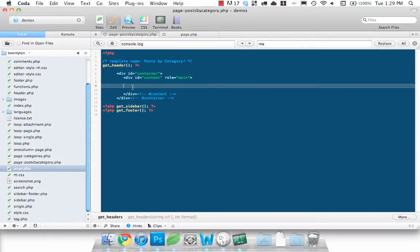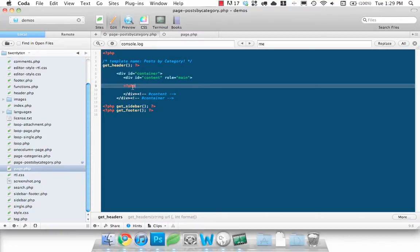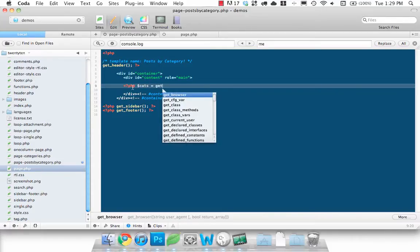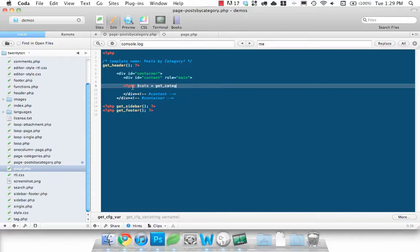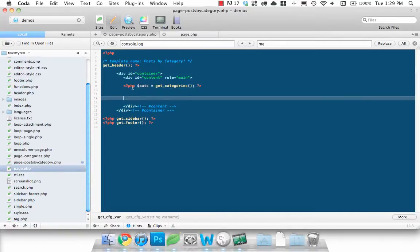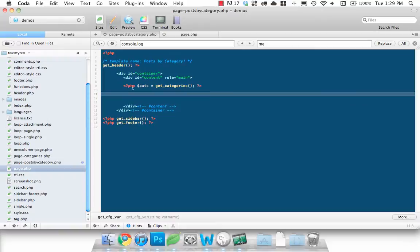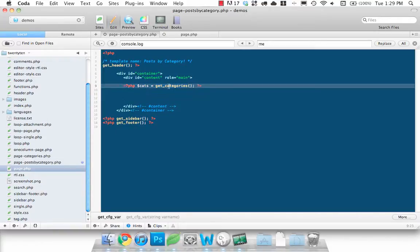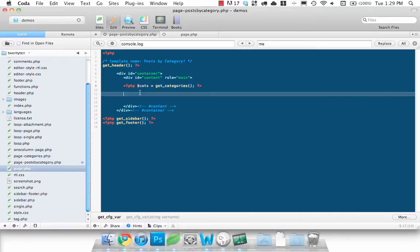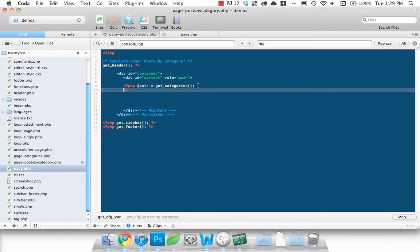So now what we need to do is loop through each of our categories. So let's set up a variable called cats and we're going to use the WordPress function called get_categories. And what that's going to do is it's going to call the database for all of your categories and put them into our category variable here.